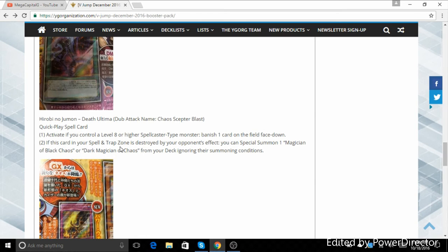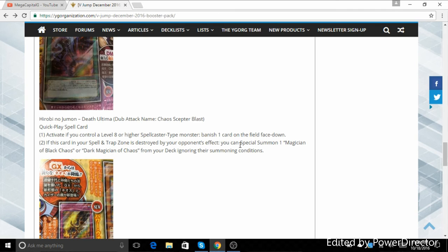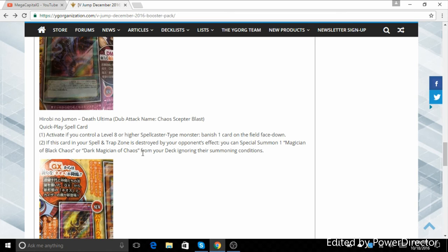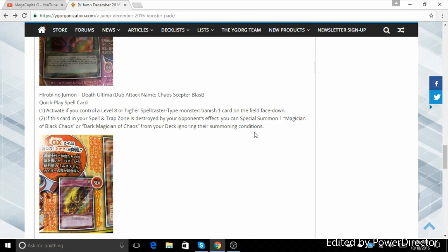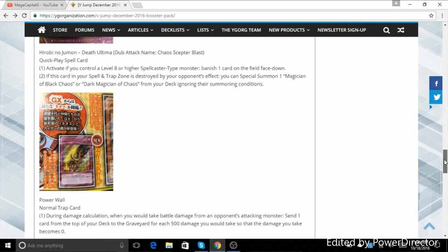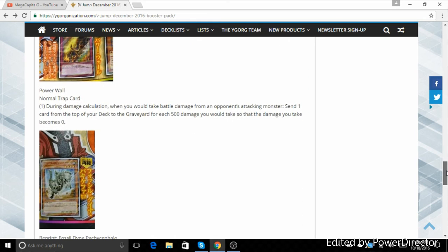If this card is in your Spell and Trap card zone and is destroyed by a card effect, then you special summon one Dark Magician of Chaos or one Magician of Black Chaos or one Dark Magician of Chaos, ignoring summoning conditions. Ignoring summoning conditions, it's always a good thing.